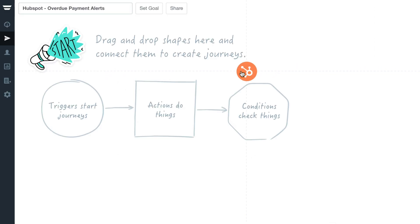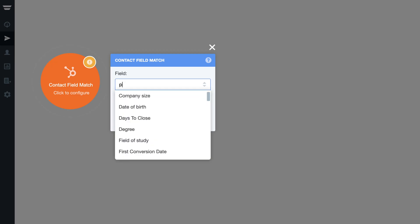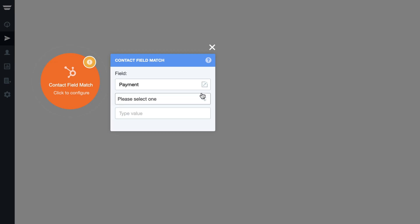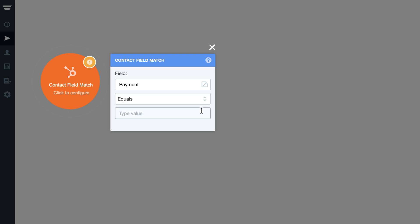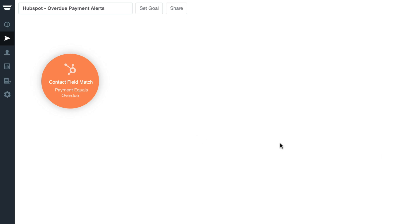By using the contact field match trigger, you can target a contact directly based on their details and reach out to them accordingly.